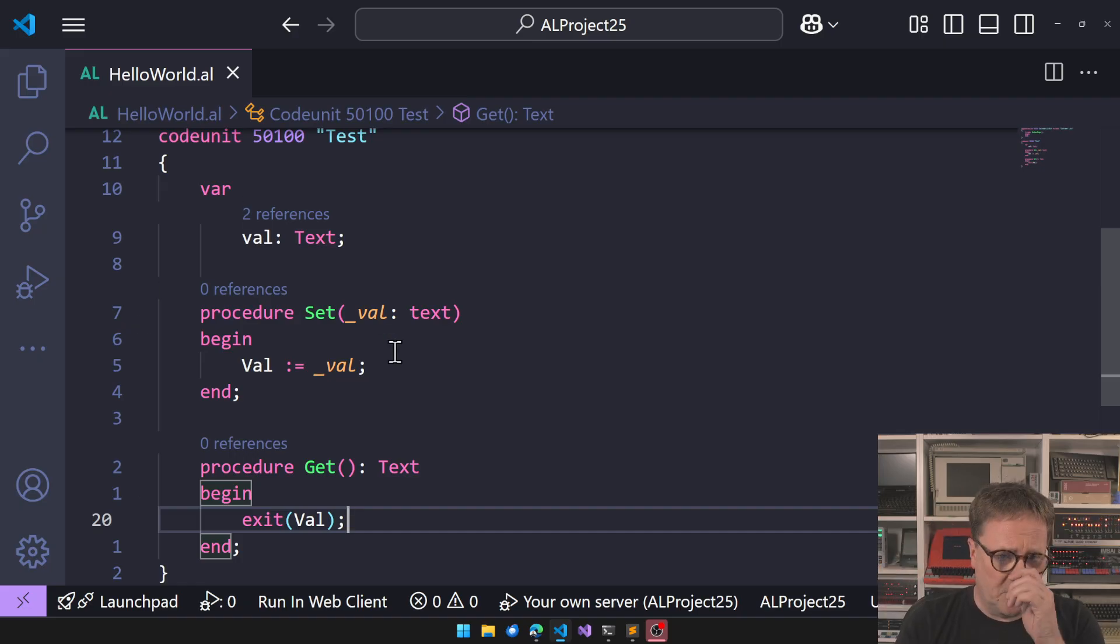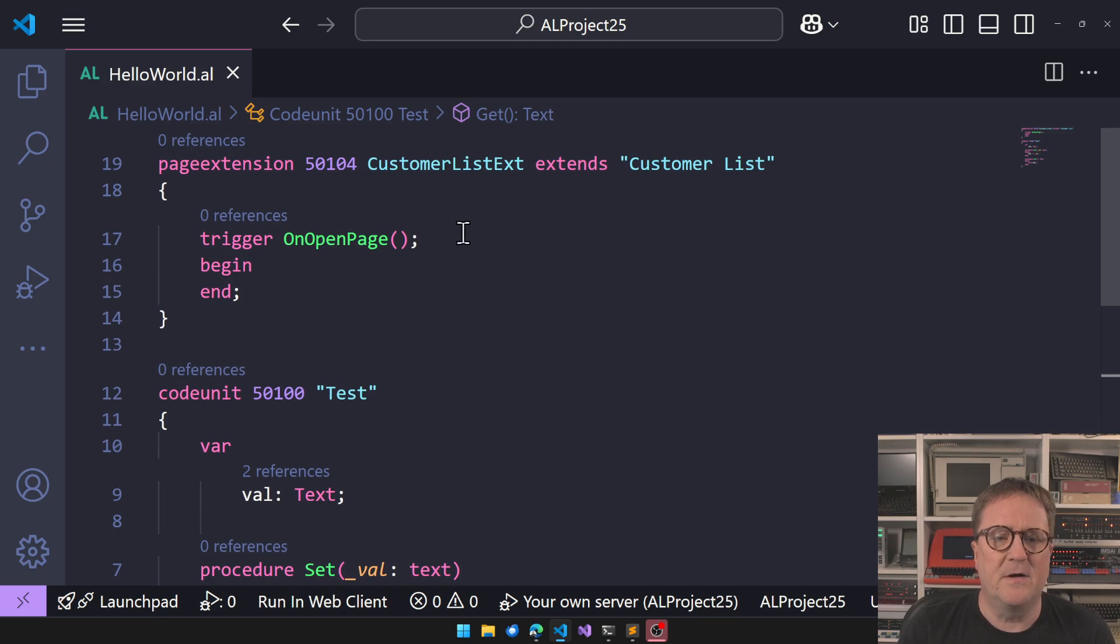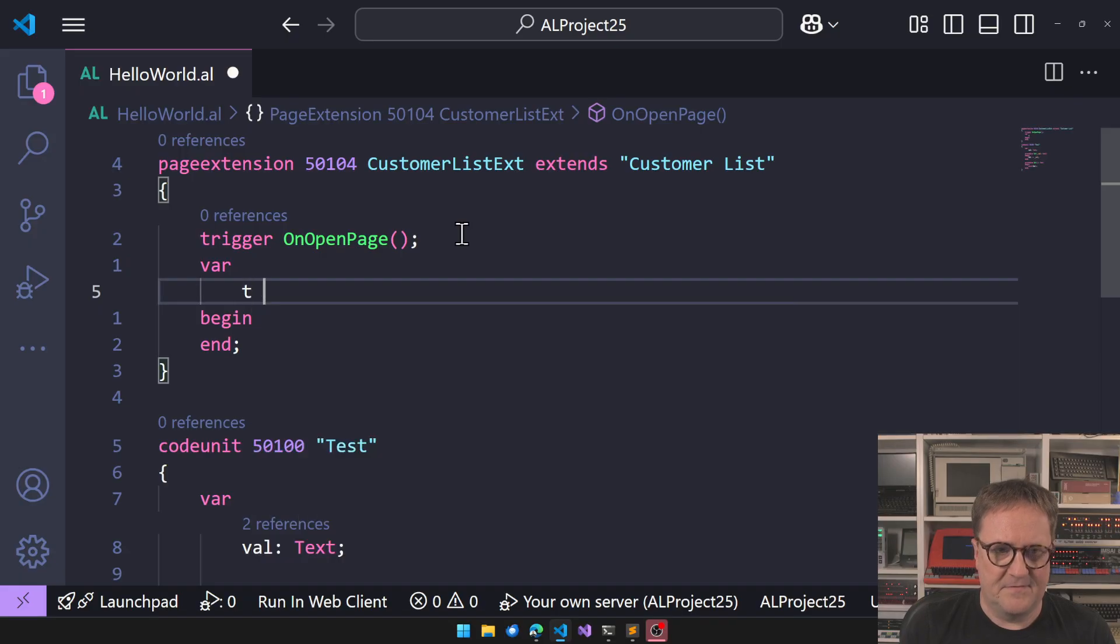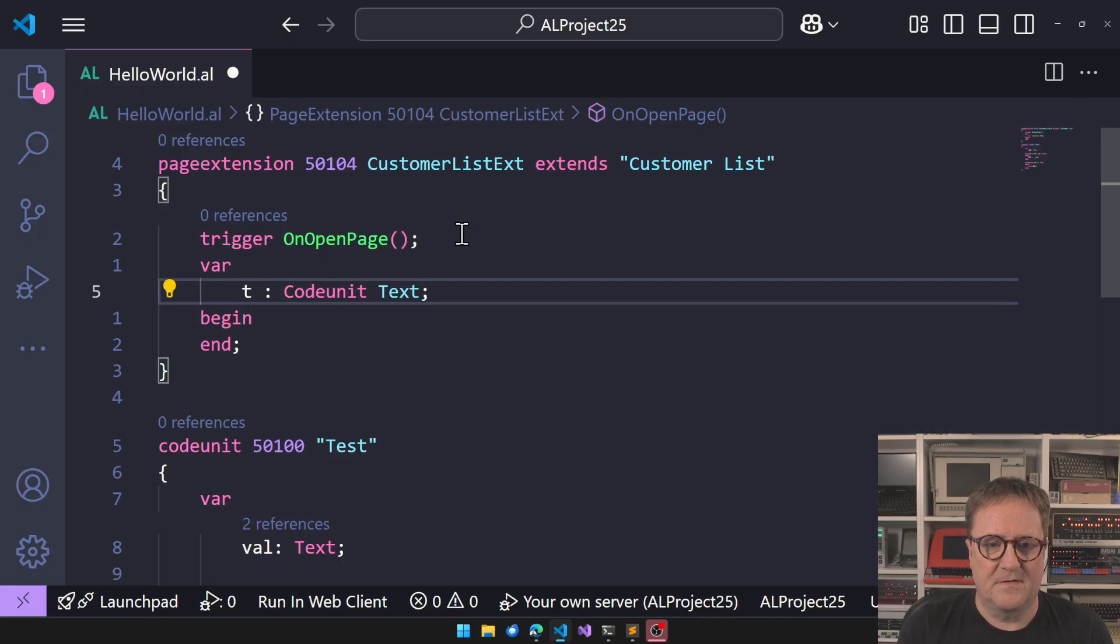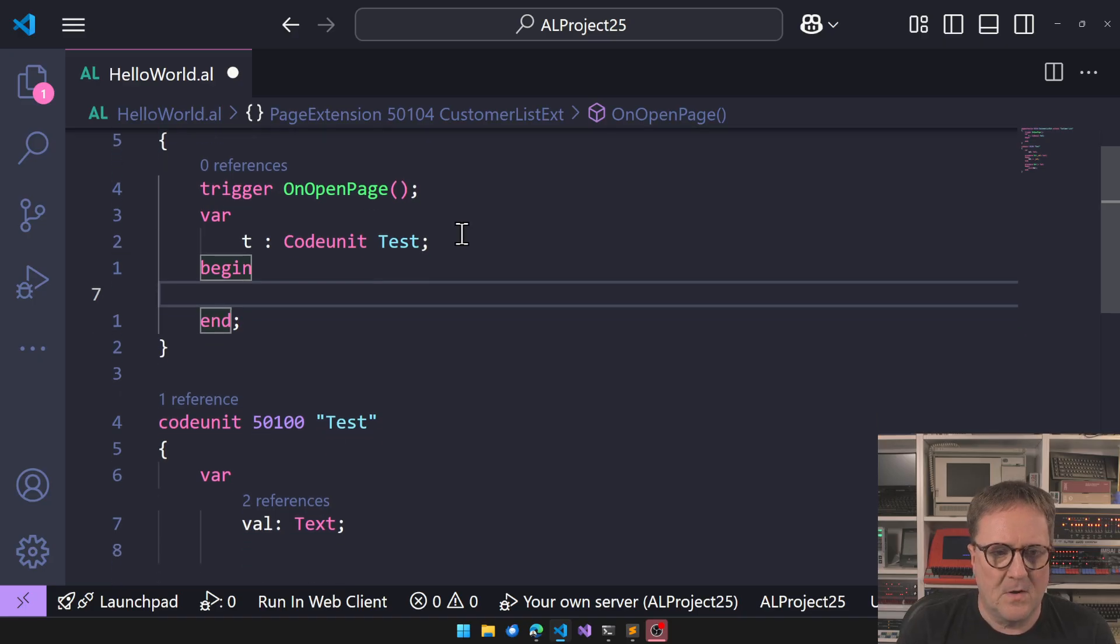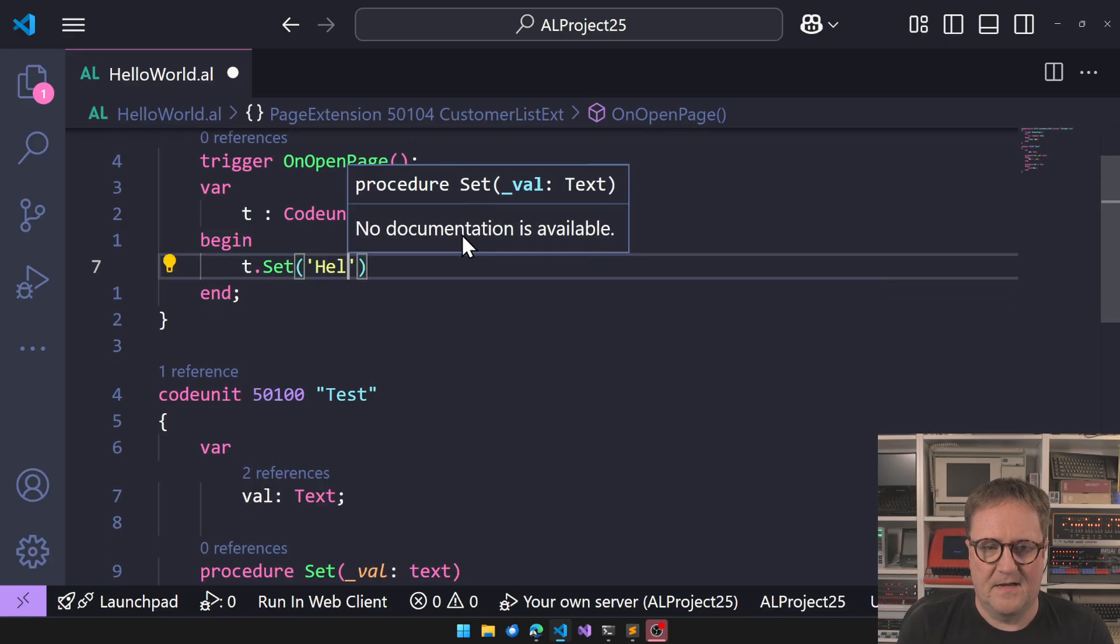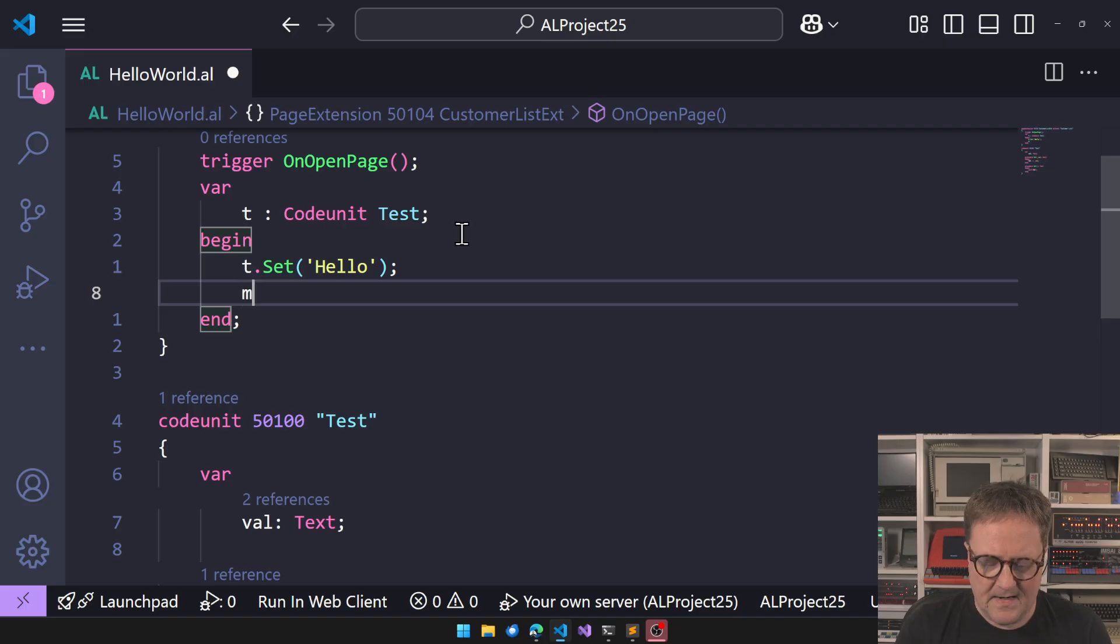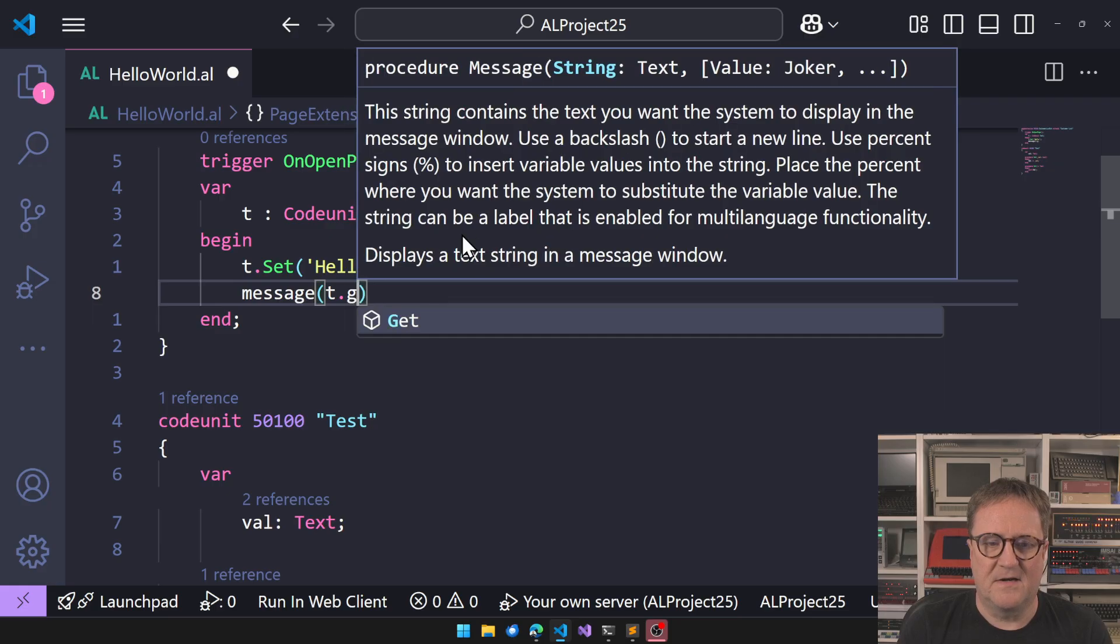So up here now I can create T for Test, so that's a code unit Test. And what I can do here is now I can do T.Set('Hello') and then I can do message T.Get.